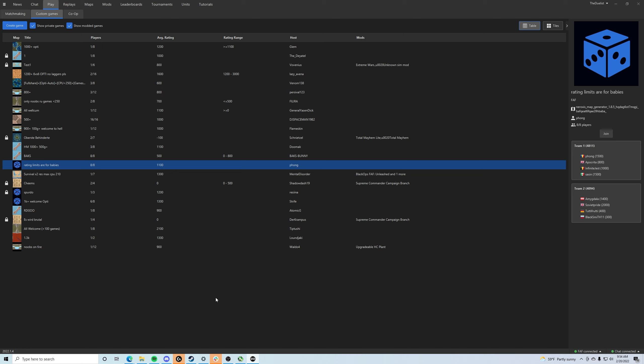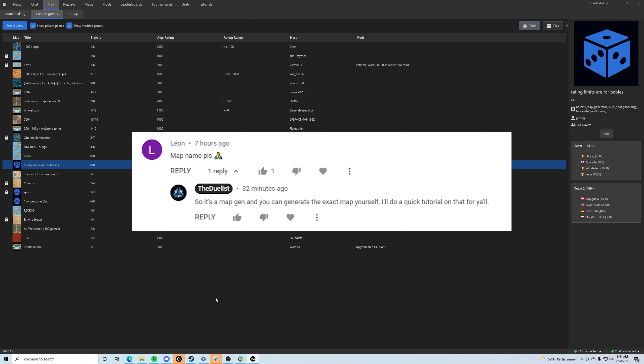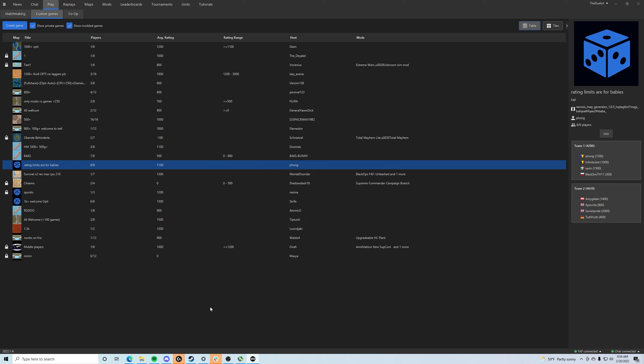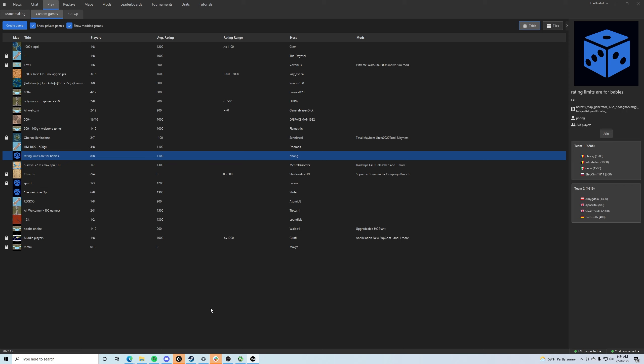Now specifically there was one person that asked on my most recent cast what was the map name, like how to actually play the map. It was the four teams of three, so the 3v3v3v3, how to actually get that map. And I'm going to show you guys how to pull and regenerate a MapGen from a Replay ID.